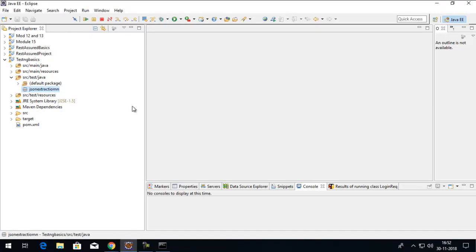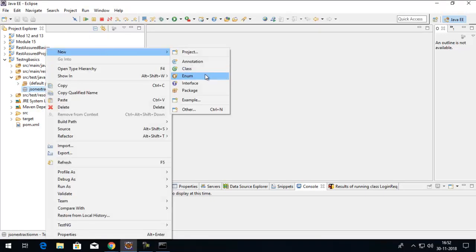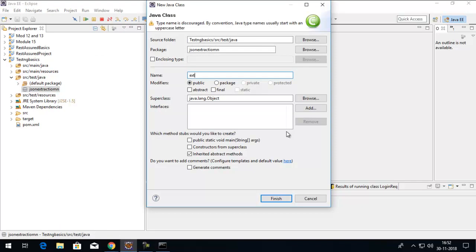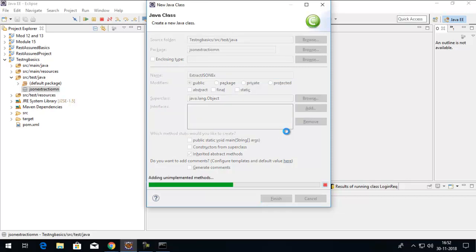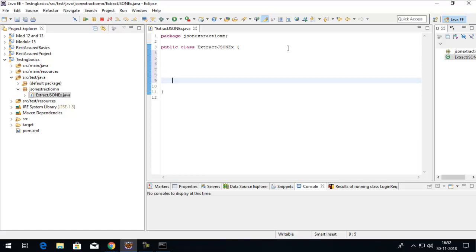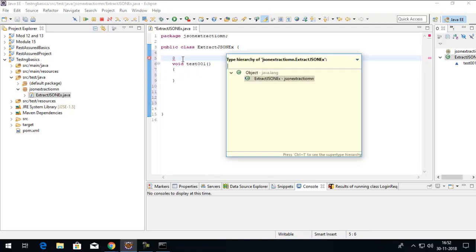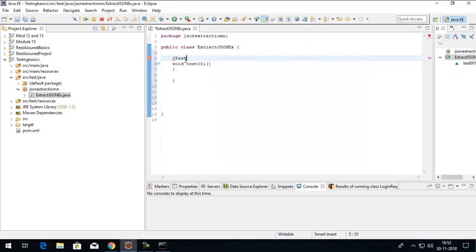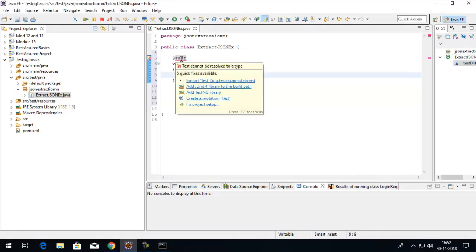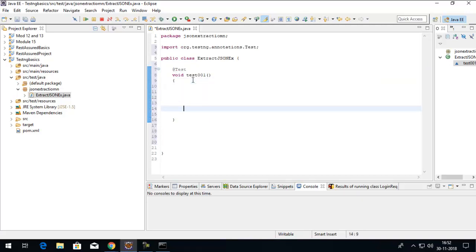In this package I will create a new class. Let's name this class 'ExtractJSON'. Here's my class. Within this class, first I'll create a normal test method. Let's name the method 'void test001'. I'll make it a test by providing it a TestNG annotation — @Test — imported from the TestNG library. Here I'll first provide the base URL and the base path like we normally do.